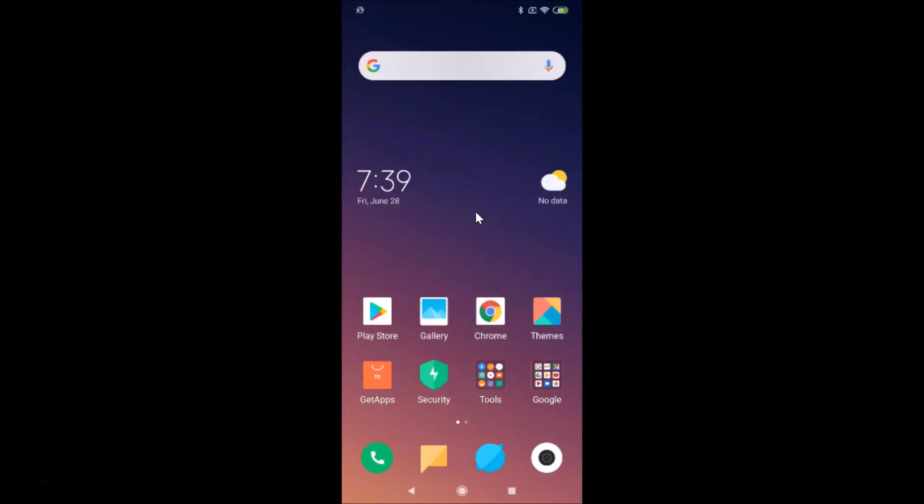Hi guys, in this tutorial I'm going to show you how to enable network speed in the status bar of Redmi Note 7 Pro. I have this Redmi Note 7 Pro device with MIUI 10.3 installed.